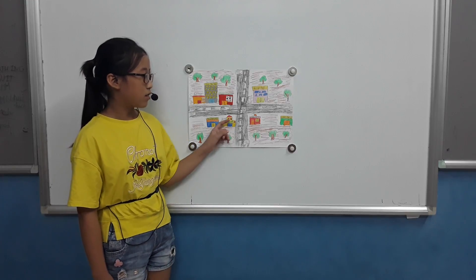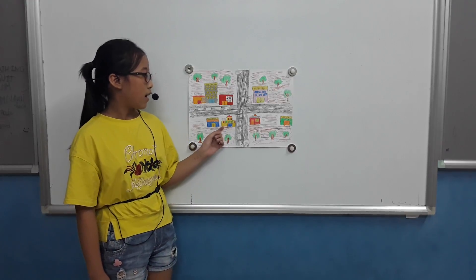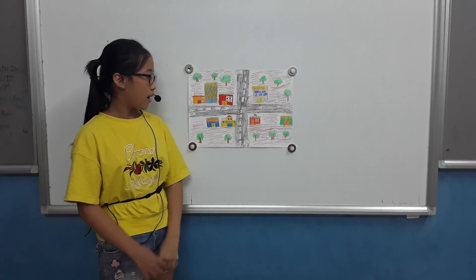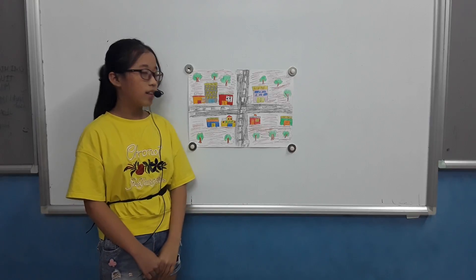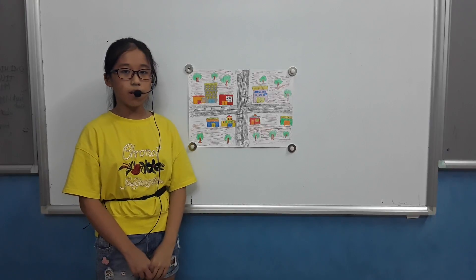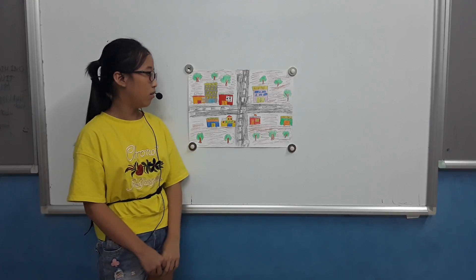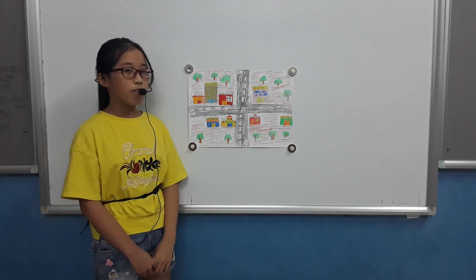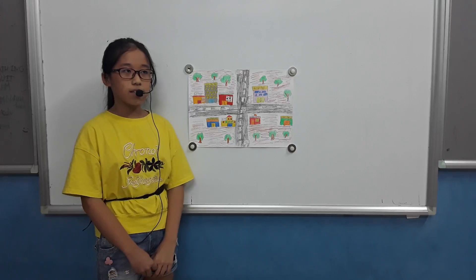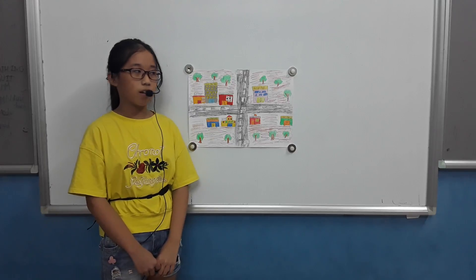This is my school. I can learn and play with my friends at school. I go there 5 times a week.